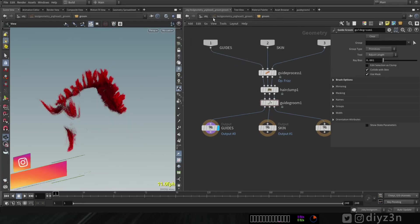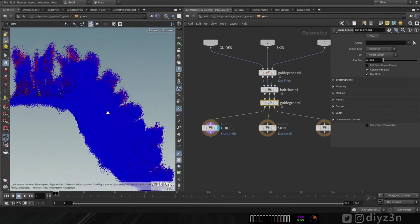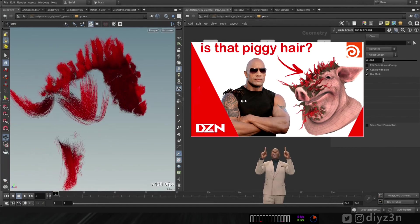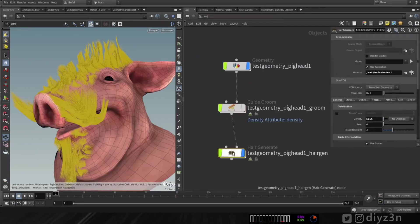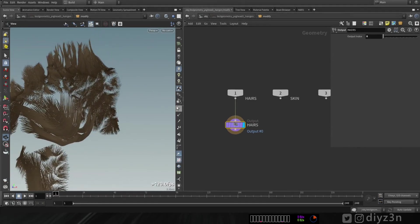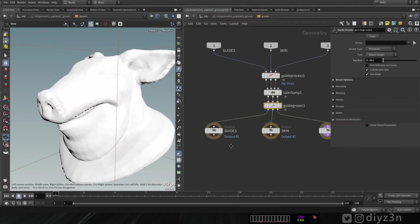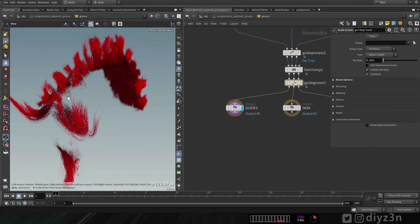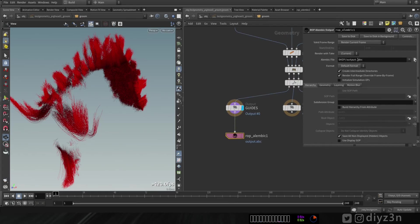Hi again, this is Daizen, glad to be here. We are in Houdini — that's where we left off. You can see this tutorial here; we are in the groom guides, we have this skin and VDB. Let me show you the hair node — we have this final product here. For the sake of this demonstration, I will create an alembic export from these guide hairs.